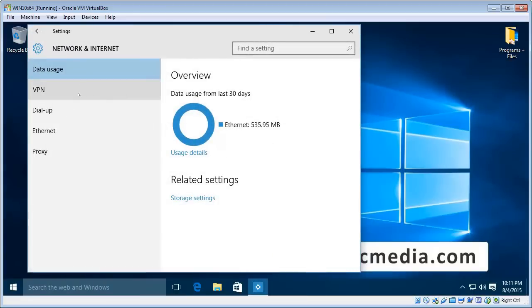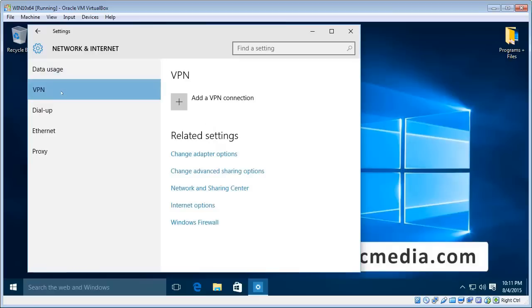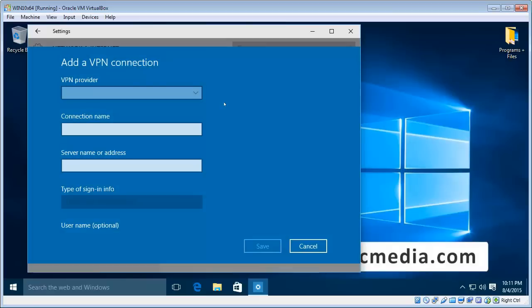And you'll see an item there called VPN when I click that on. And you'll see there add a VPN connection. So we click that on.